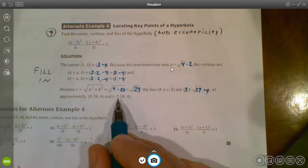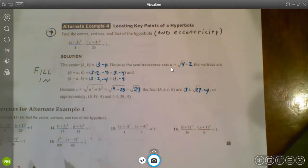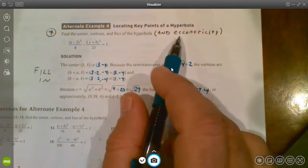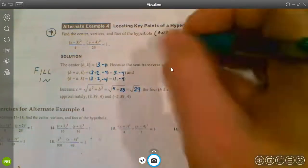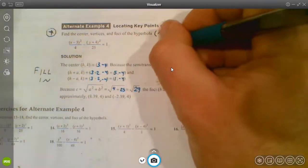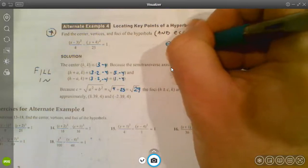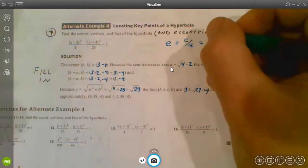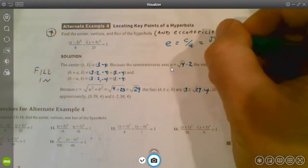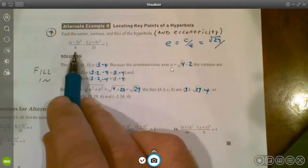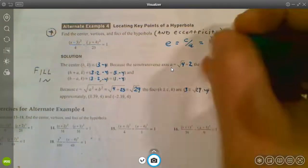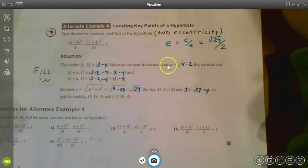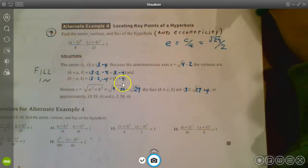We could write those foci coordinates as decimals if needed to plot them on a graph. Finally, eccentricity uses the same formula as the ellipse: e = c/a. Here c = √29 and a = √4 = 2, so eccentricity = √29/2. That covers all the major pieces for hyperbolas.